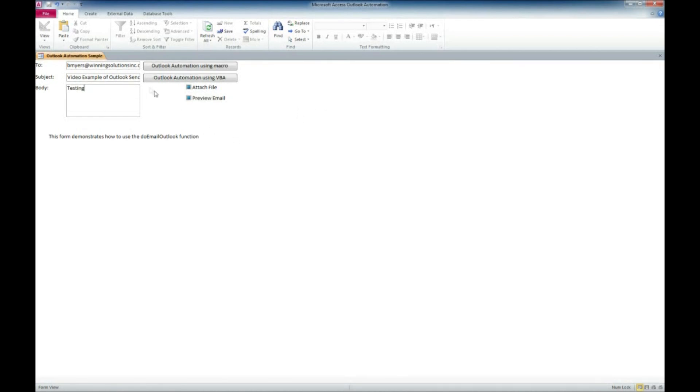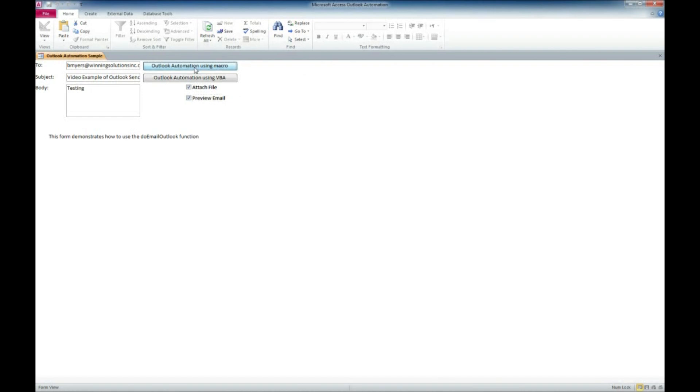So the first thing I'm going to try here is I'm going to try attaching a file. And I want to preview the email. So I'm going to go ahead and try this with the macro.